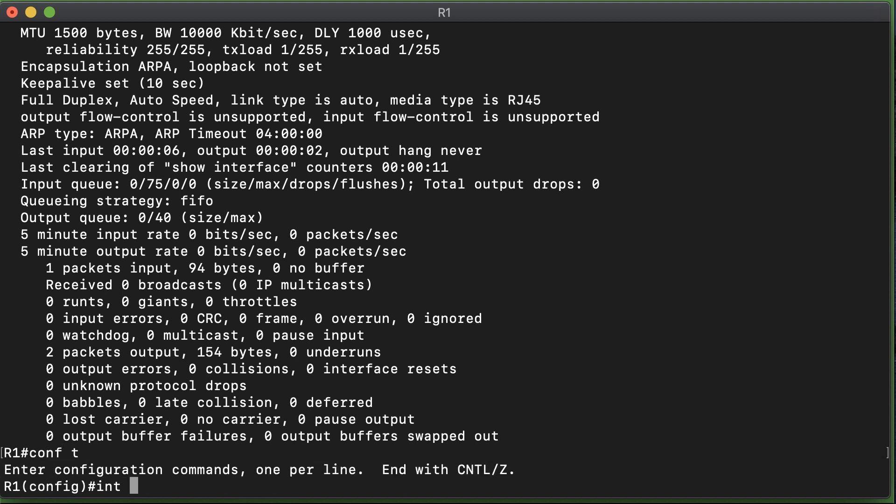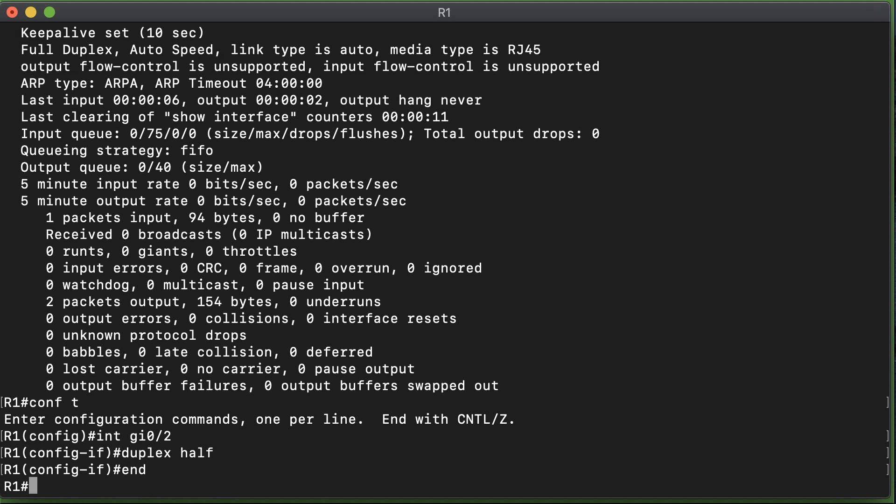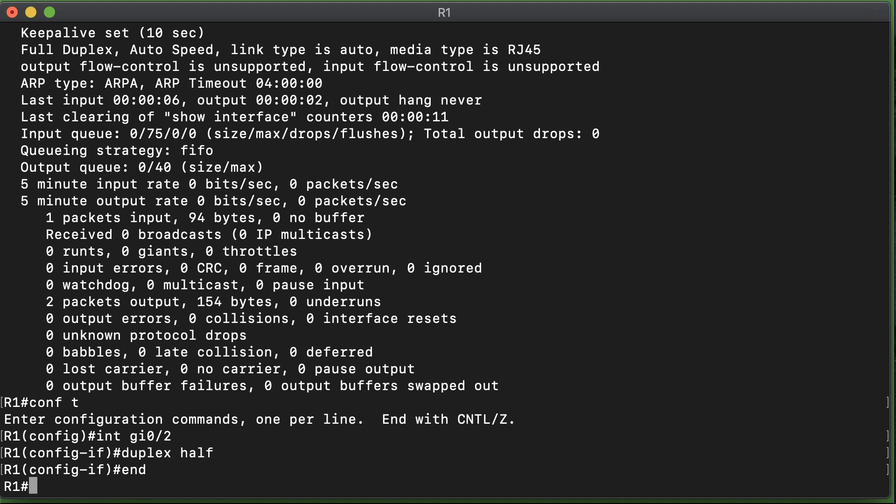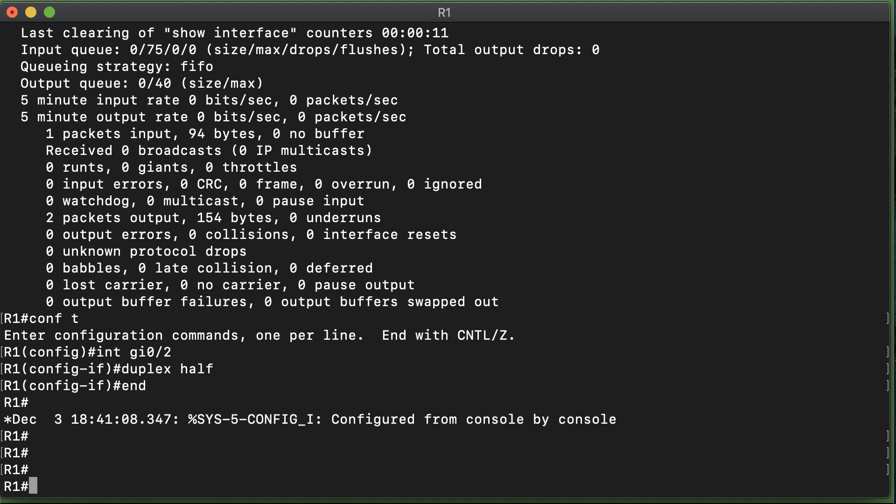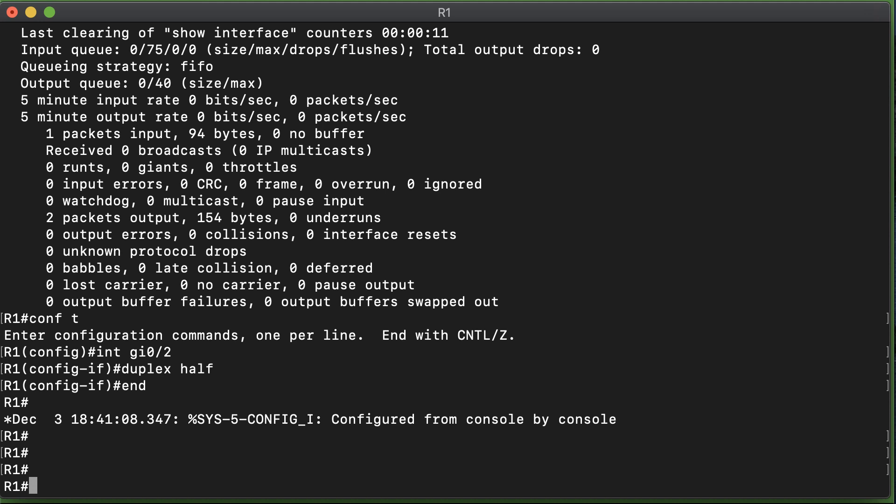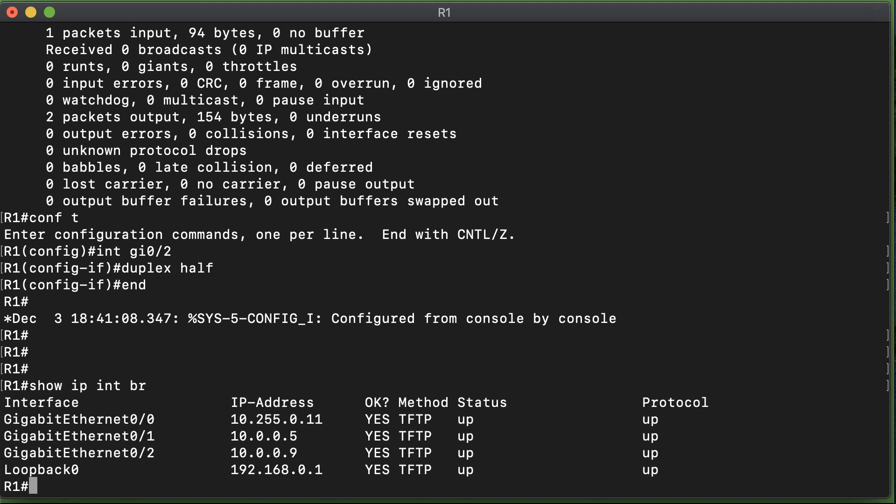Let's create one of those problems right now. Let's go in to the interface 0/2, and let's set the duplex to half. So now we have half duplex set over here, and I'm betting we have full duplex set on the other side of this link.